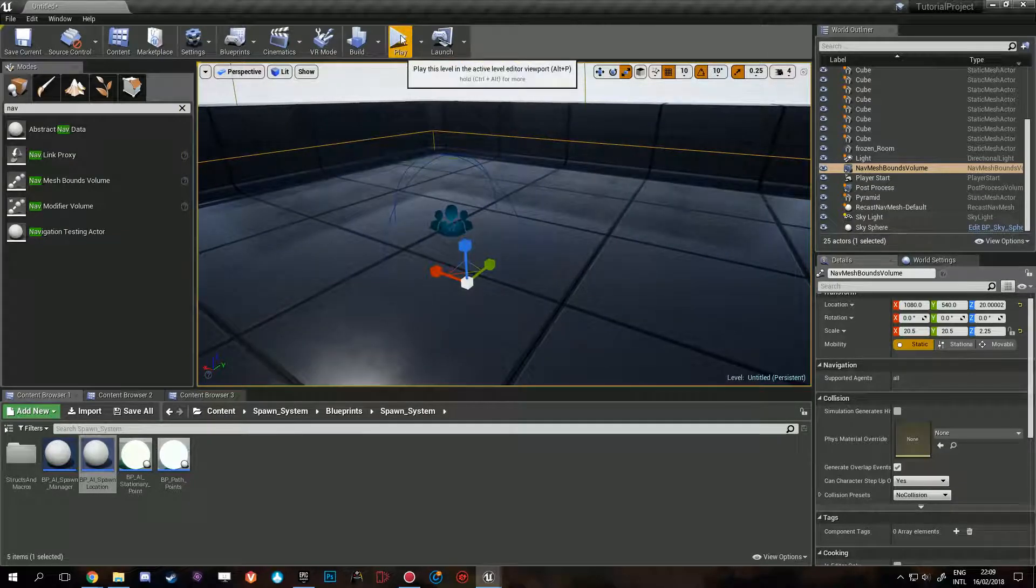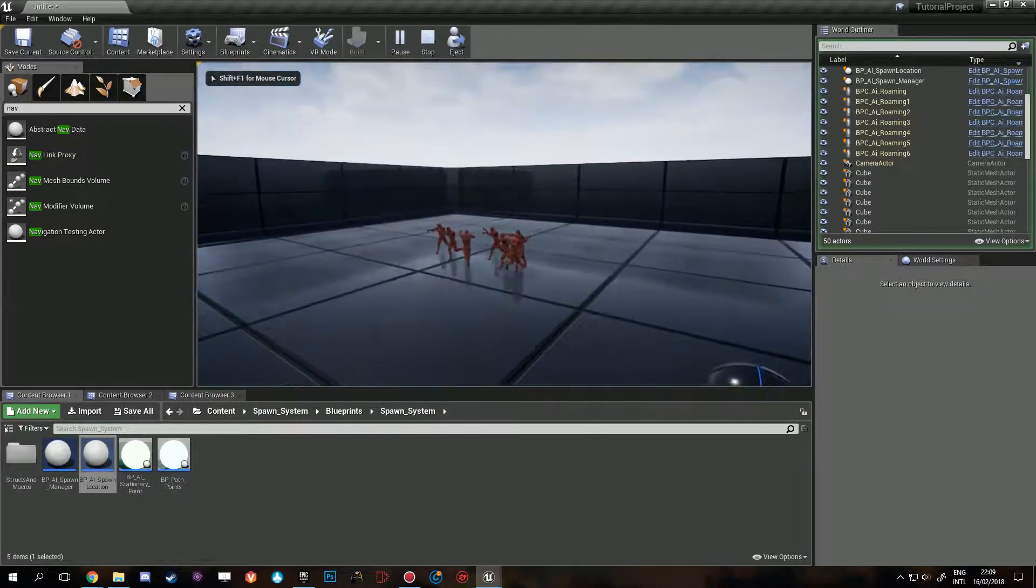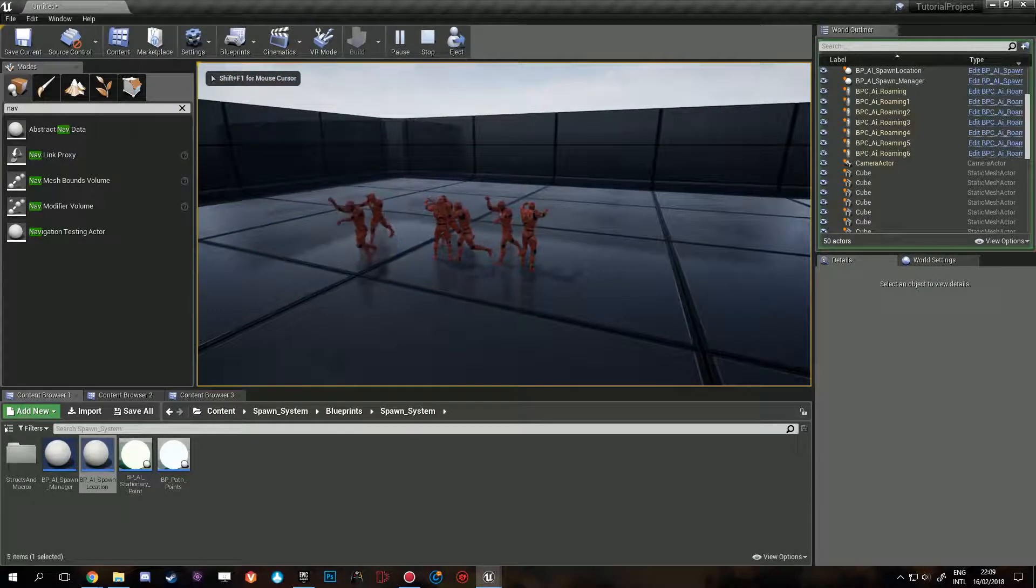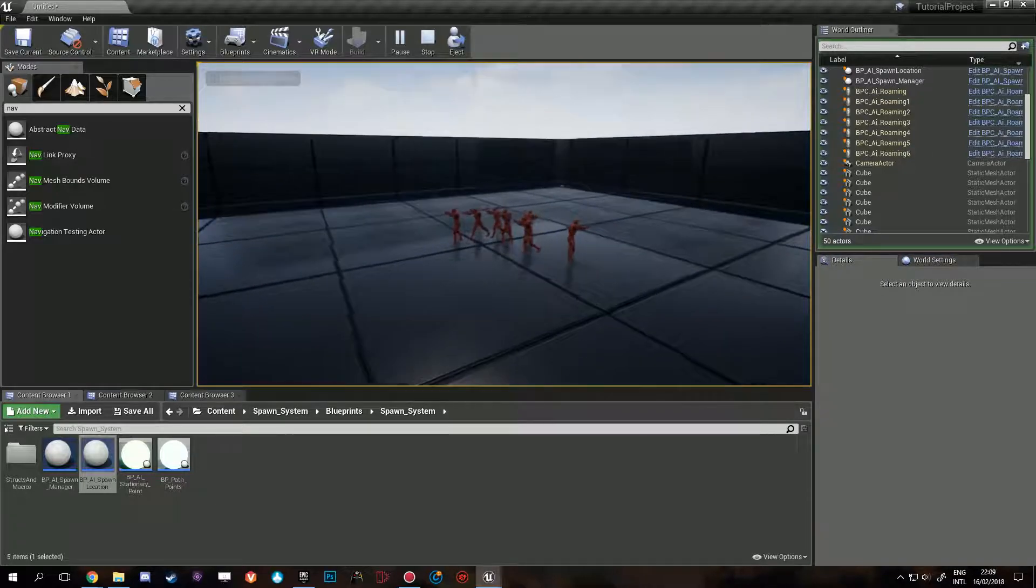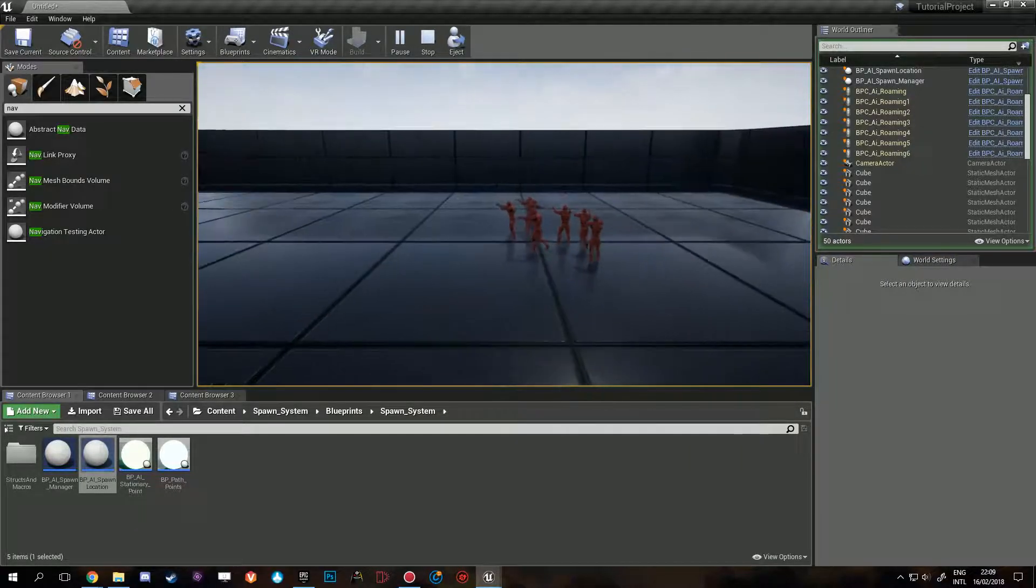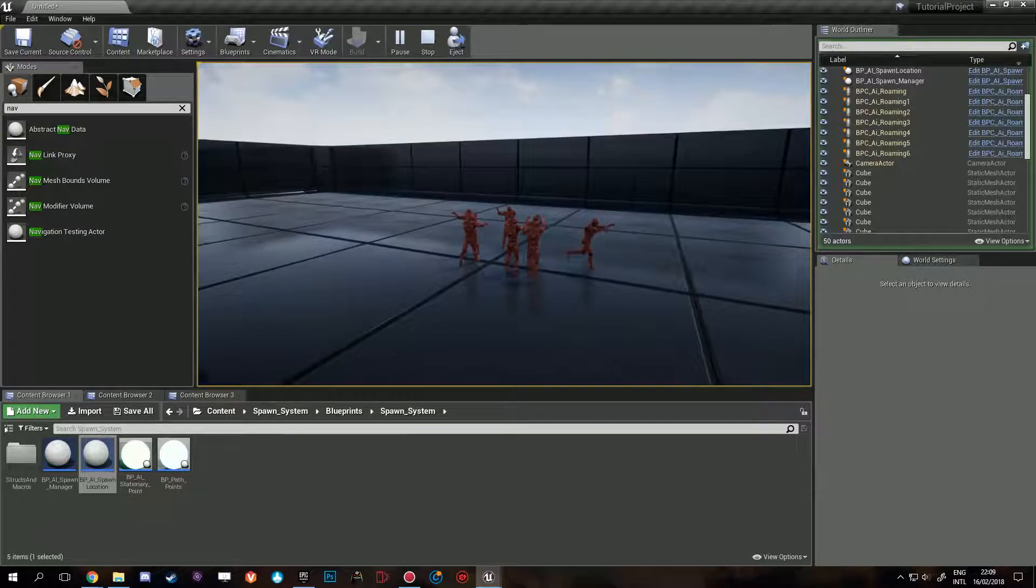And now when we press play, they all start at the spawn point and they can all just walk around normally, as expected.